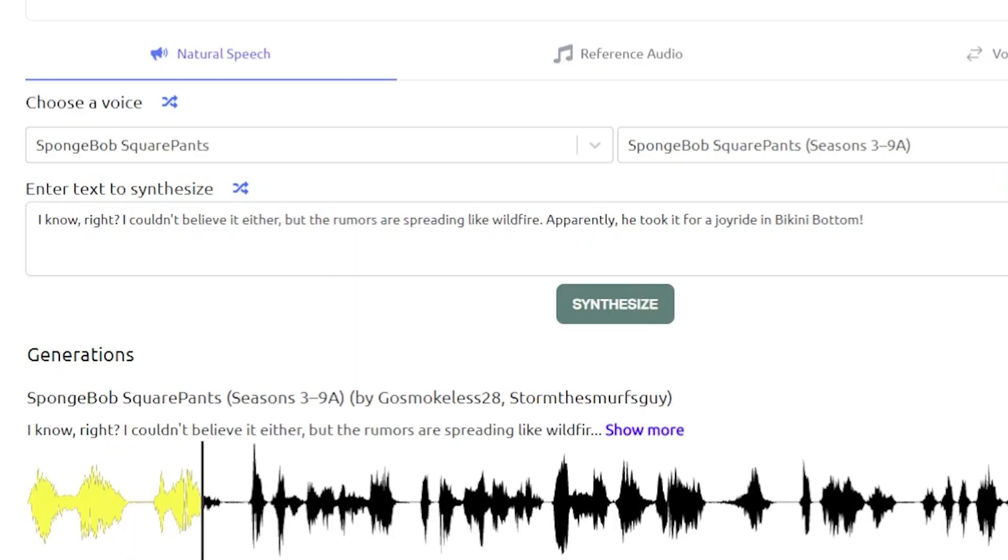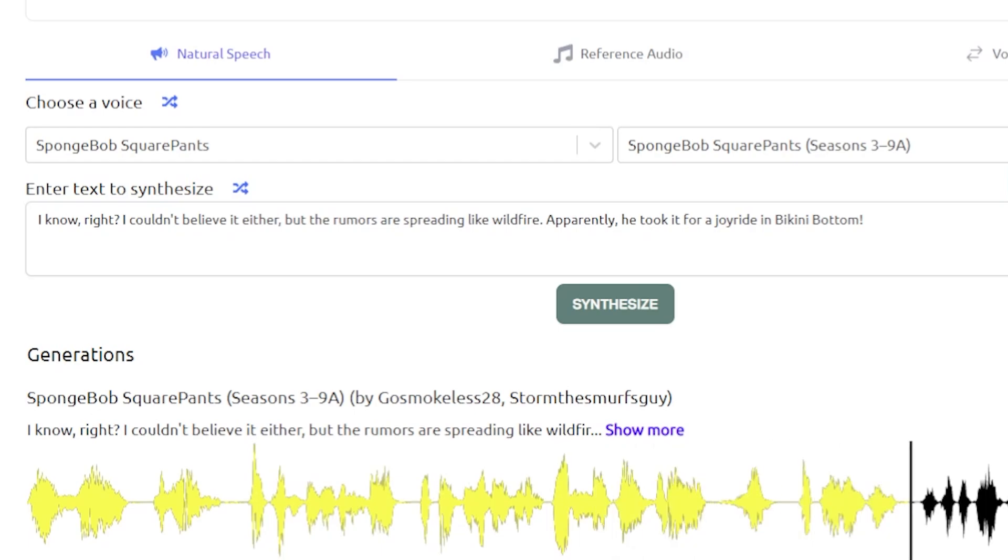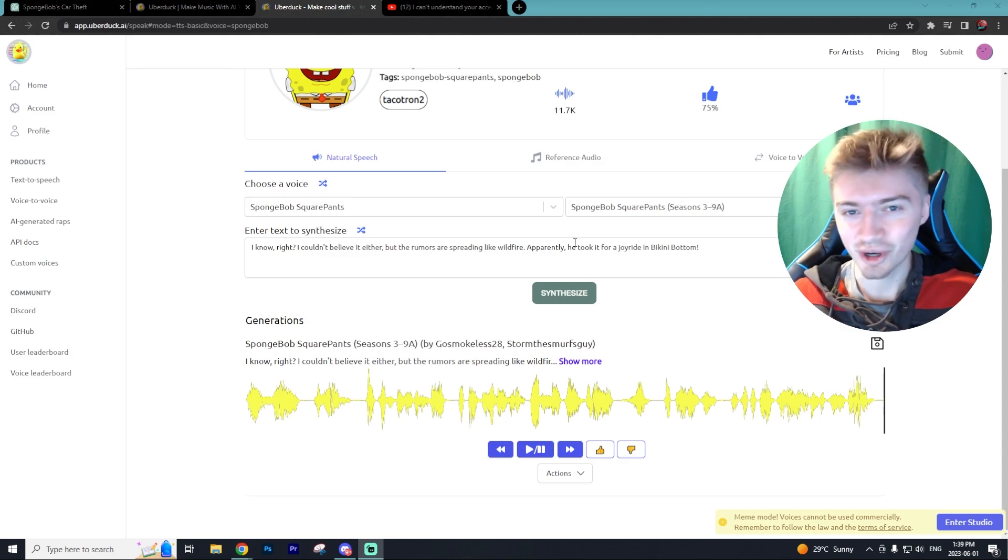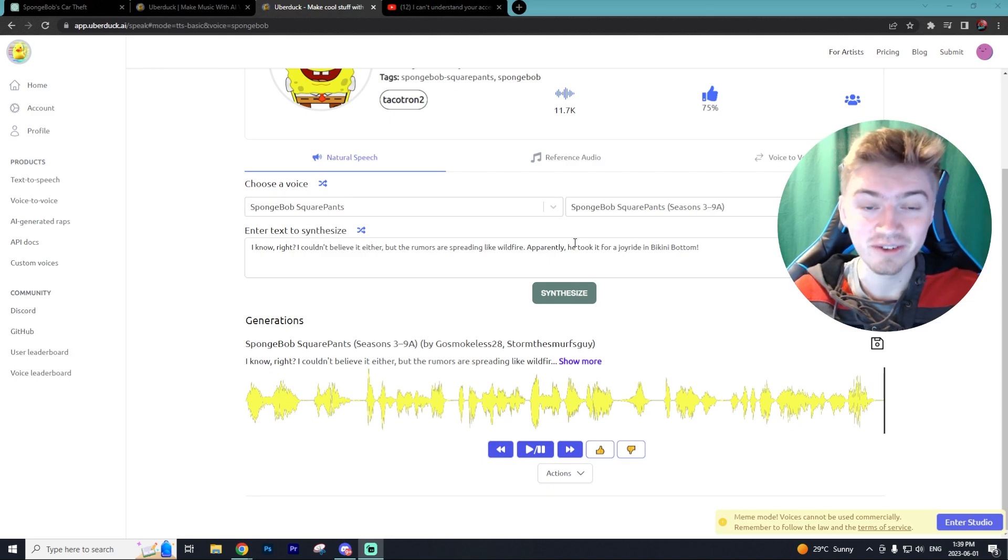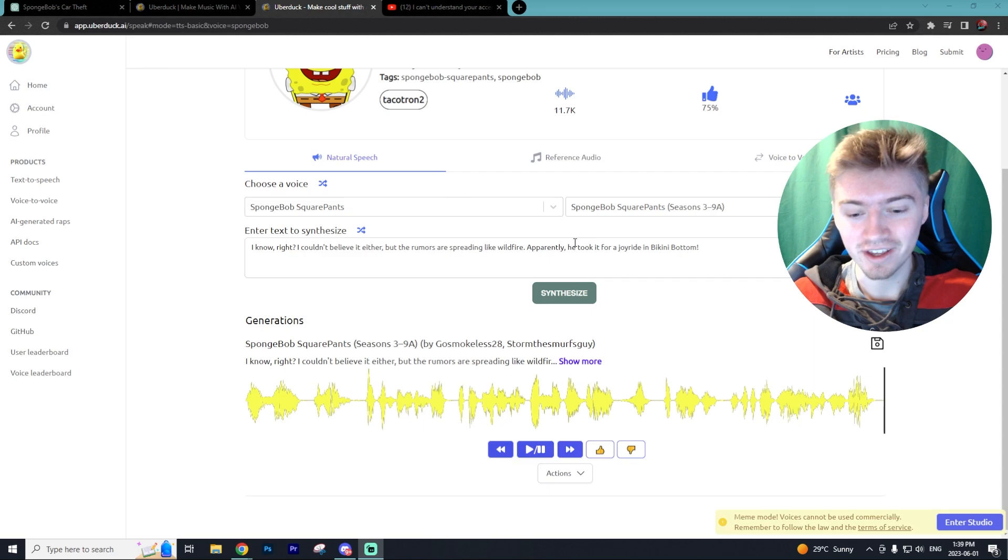I know! Right! I couldn't believe it either. But the rumors are spreading like wildfire. Apparently, he took it for a joyride in Bikini Bottom. So as you guys can hear, that sounds nearly identical to the voices that are played on the livestream.